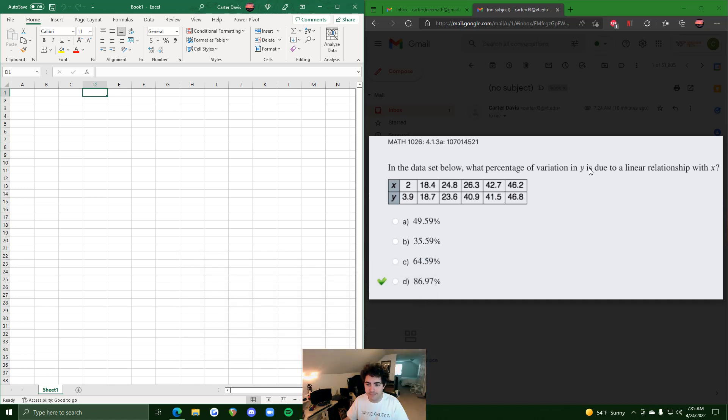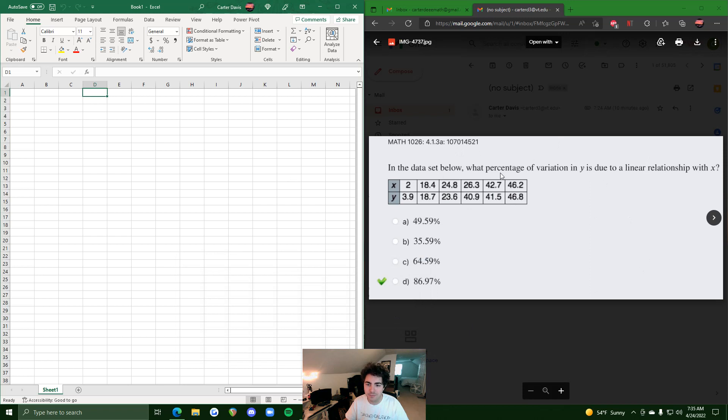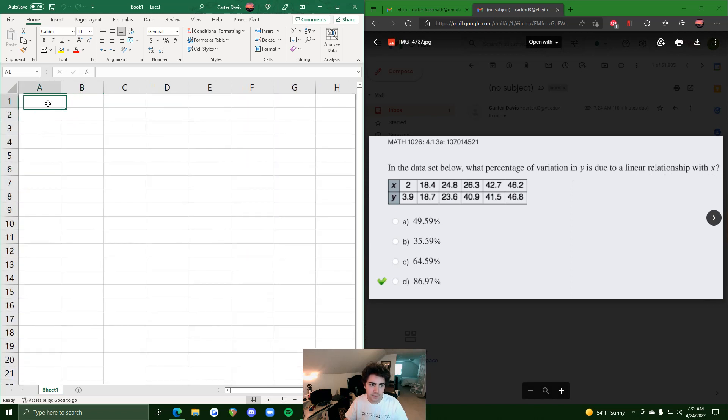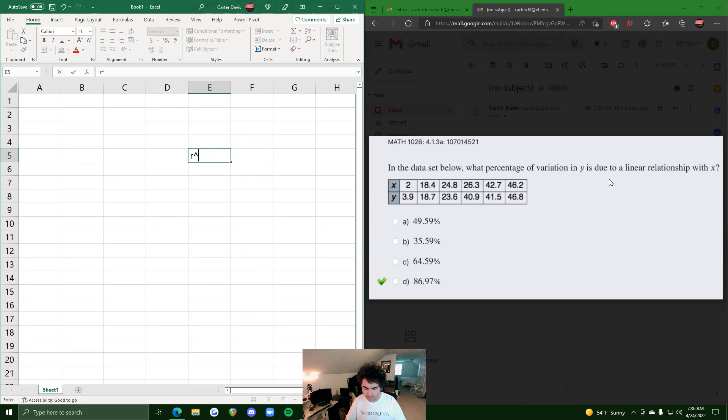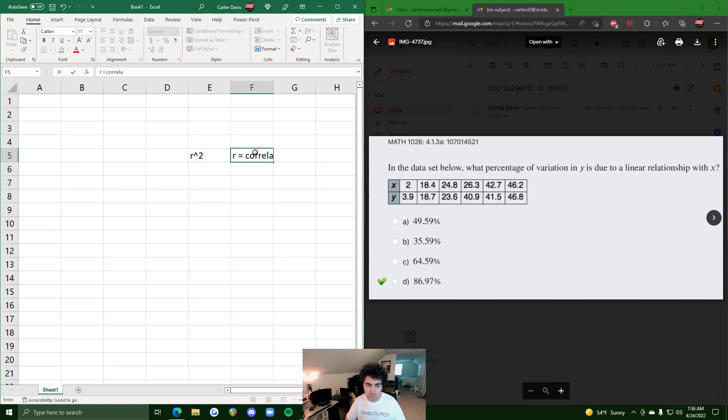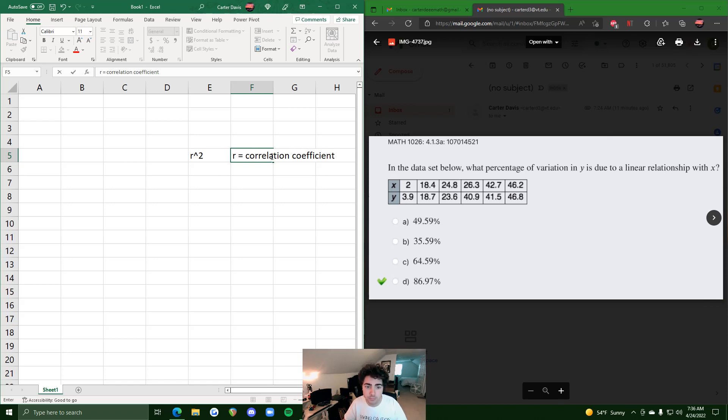Okie dokie, in this video we will be talking about how to find the percentage of variation in y due to a linear relationship with x in Excel. And so what this is is the definition of something known as r squared, where r is your correlation coefficient.